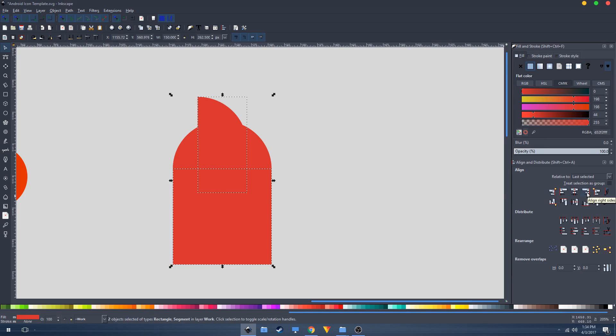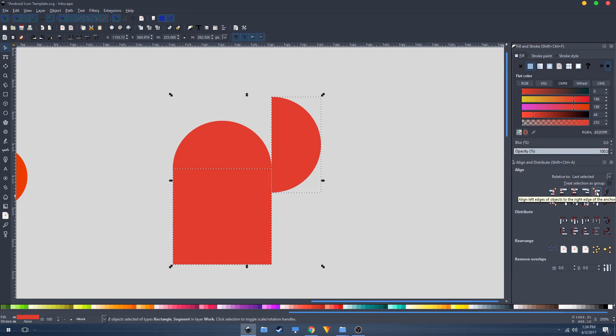Now click on this button to align left edges of objects to the right edge of the anchor, and this one to align bottom edges.